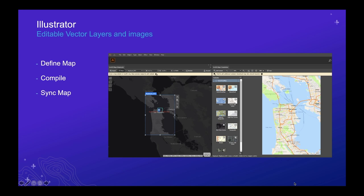In Illustrator, the workflow has three steps. First, you define your map — drawing the extent that covers the area you want. Second, you compile the map, where you add data, add layers, bring in web maps, and do styling. Third, you sync or download the map — taking a snapshot of the data and downloading it into Illustrator or Photoshop, while maintaining a connection back to that map in Maps for Creative Cloud.